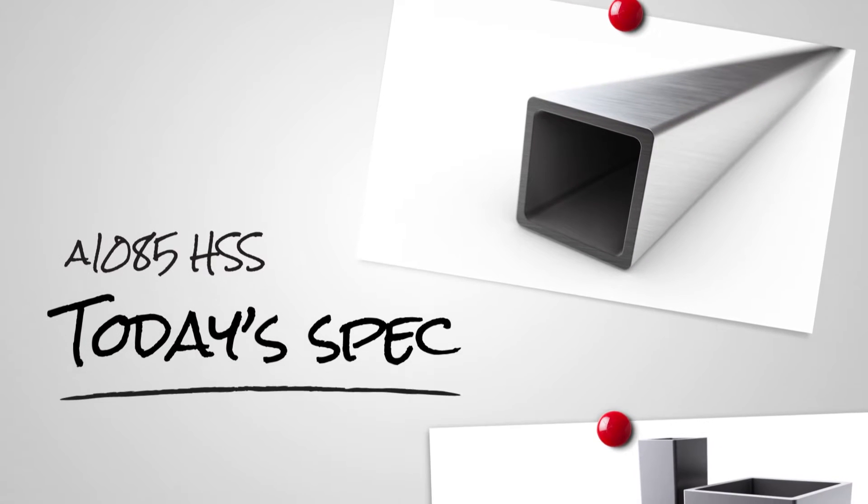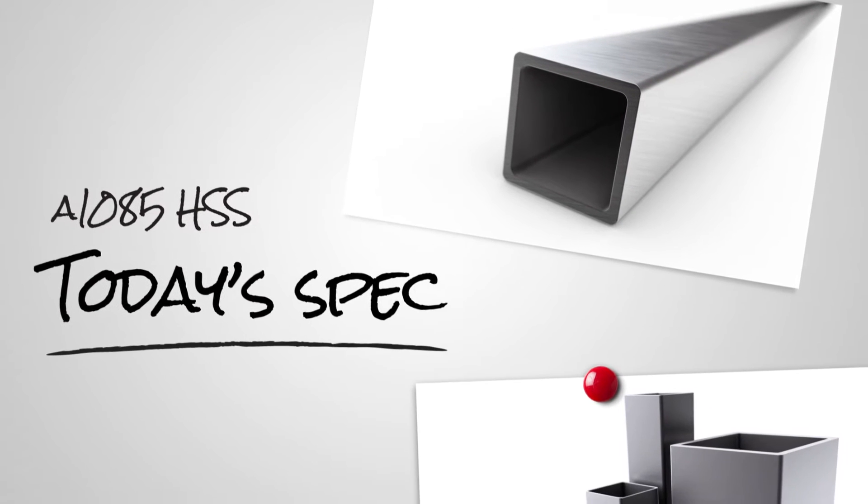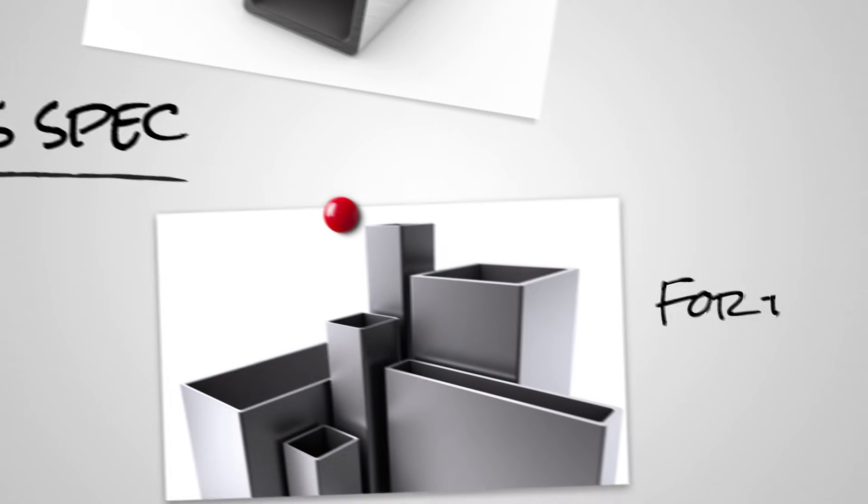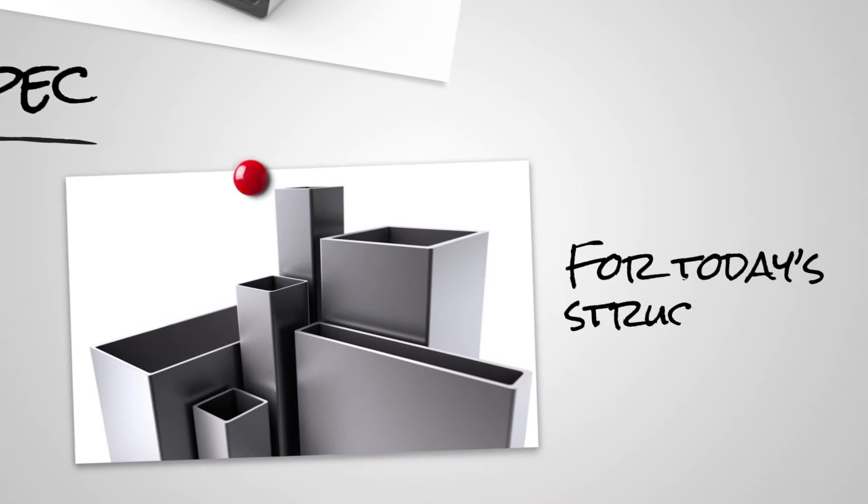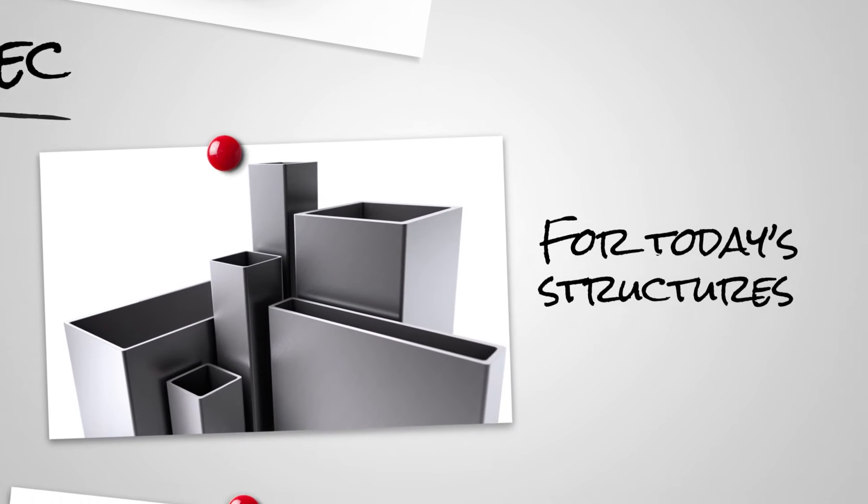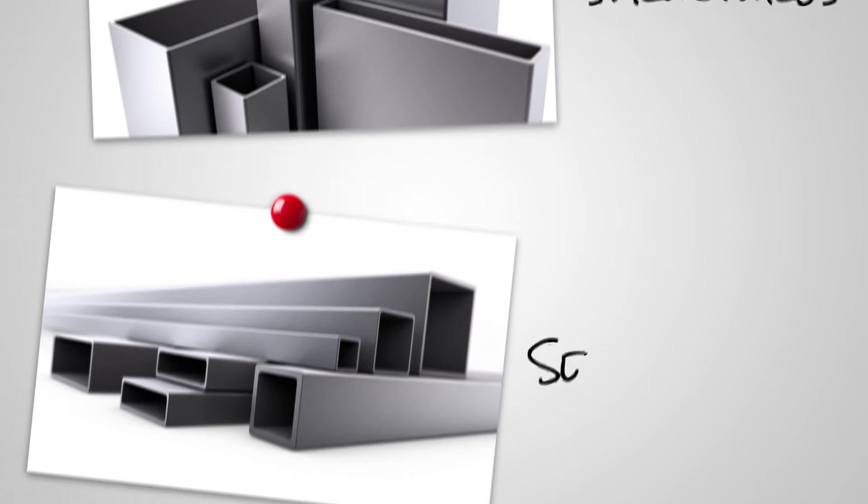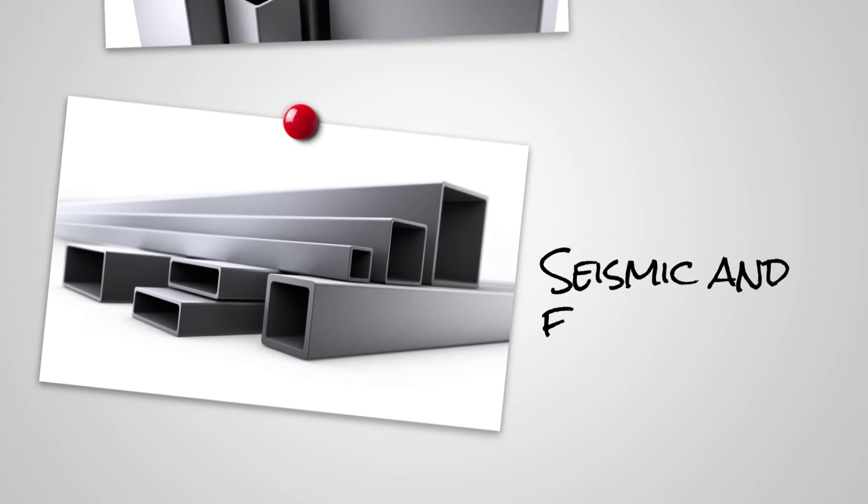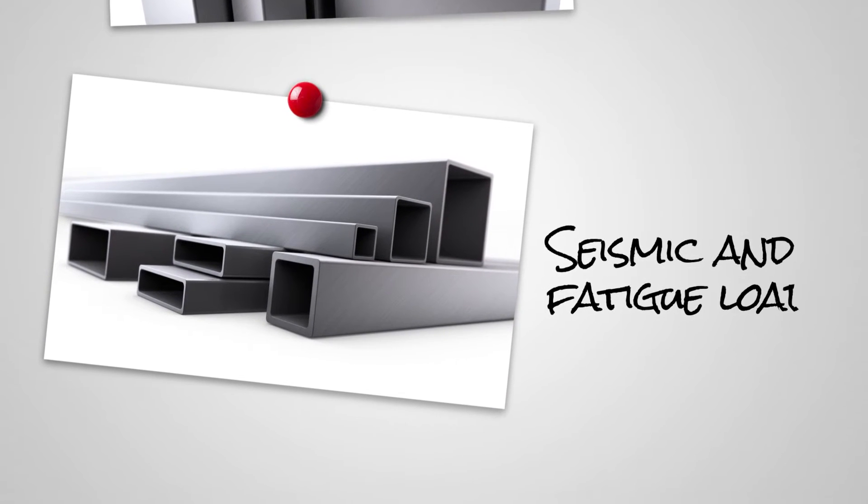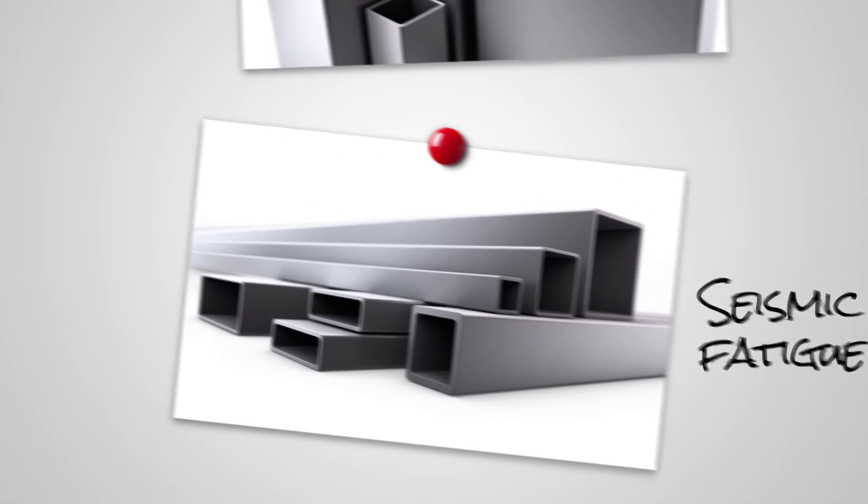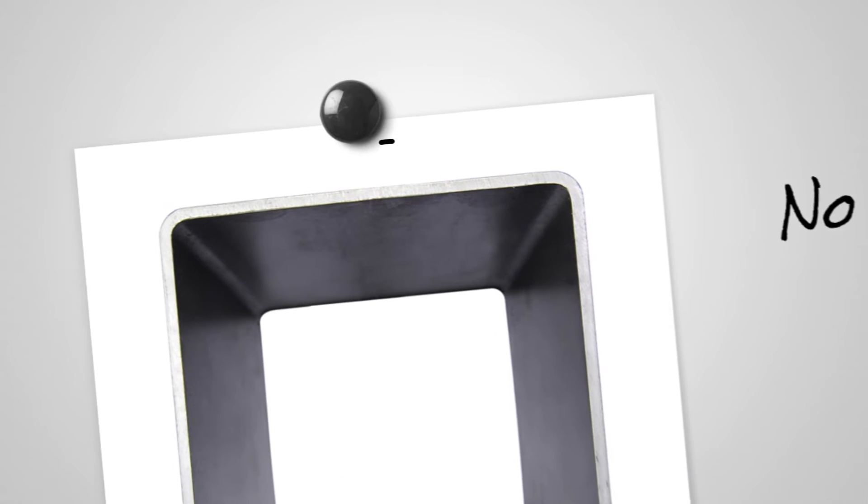ASTM A1085. This spec has raised the performance level of HSS to meet the demanding needs of today's structures. It was specifically developed to perform in structures with seismic and fatigue loads. So what does A1085 have to offer?